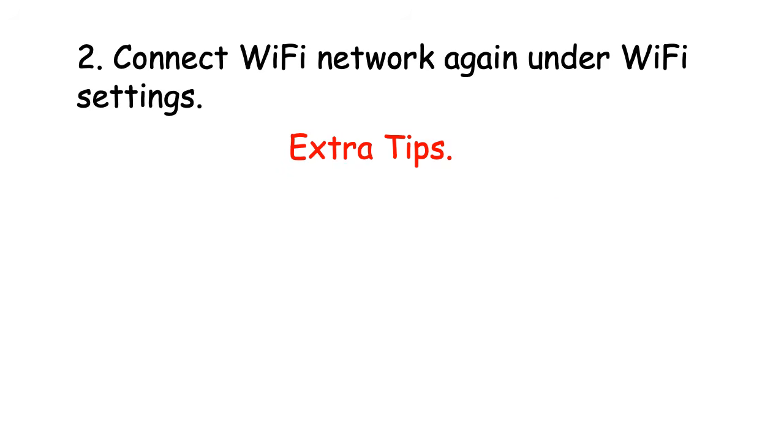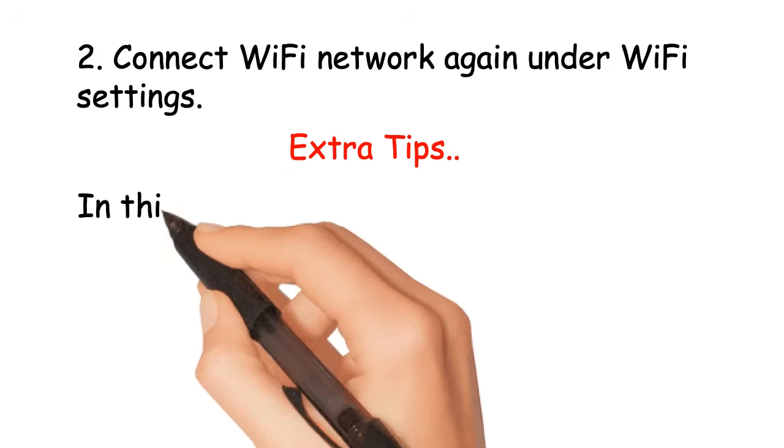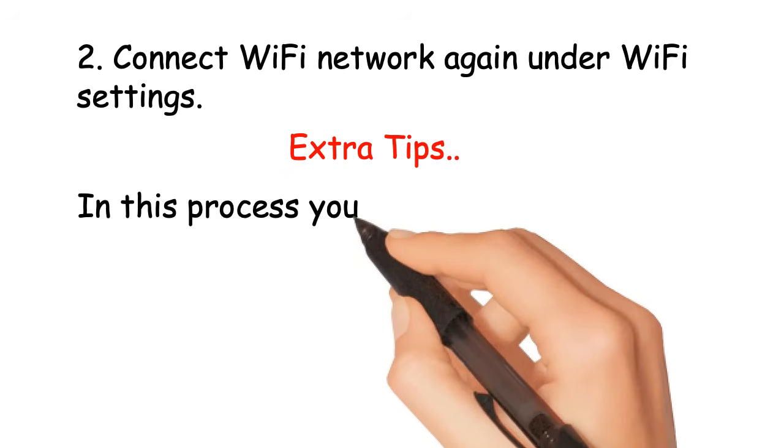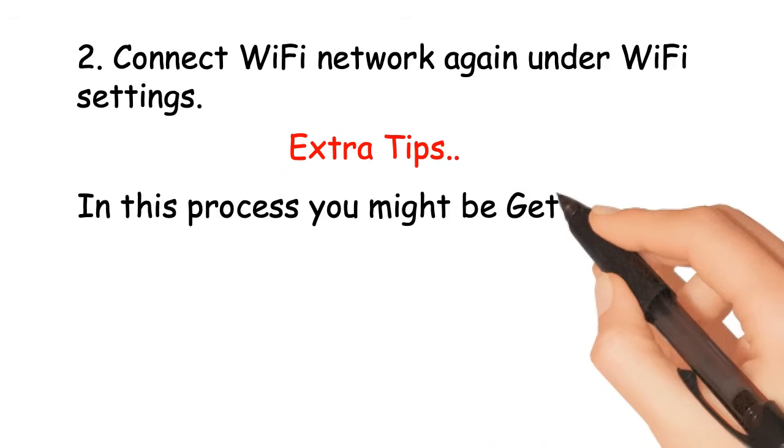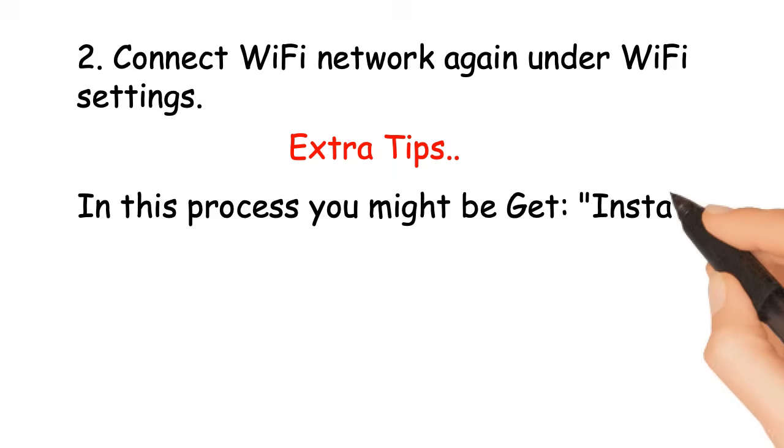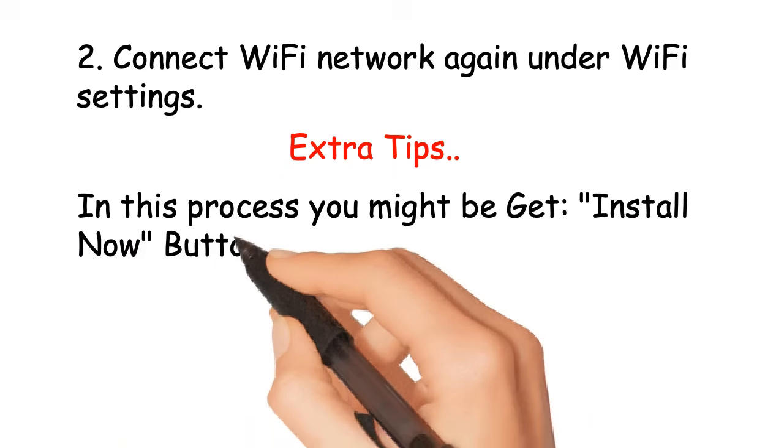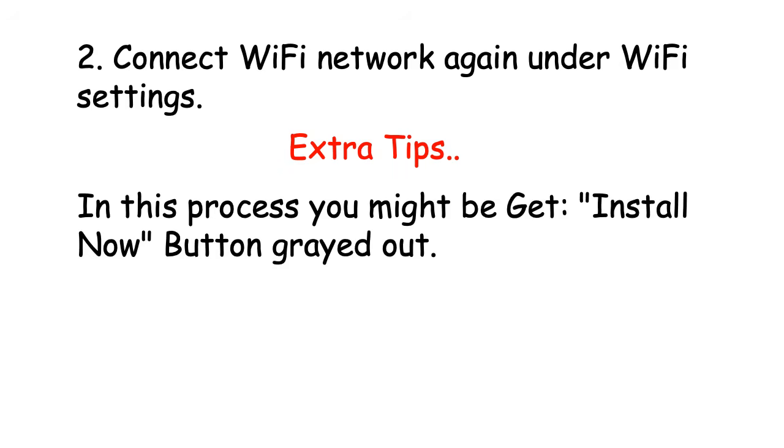Extra tips. In this process you might get Install Now button greyed out.